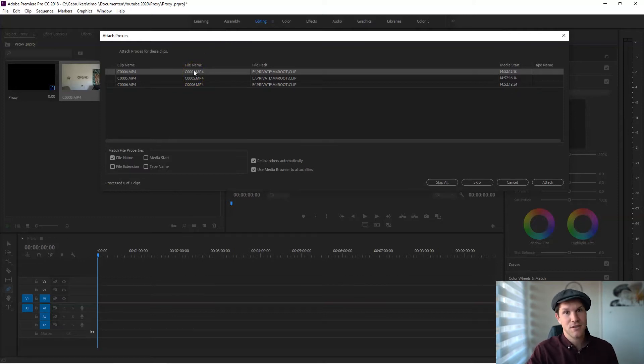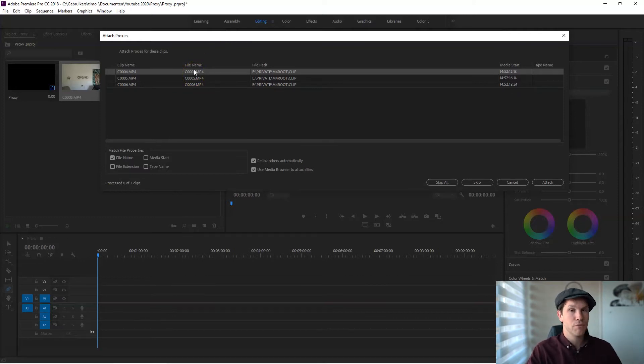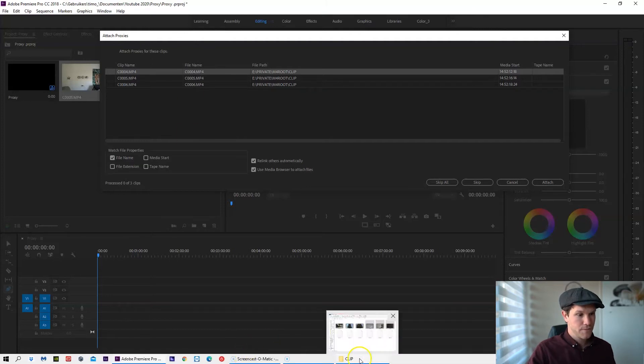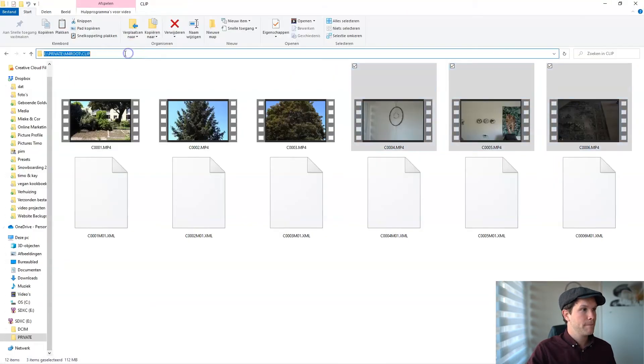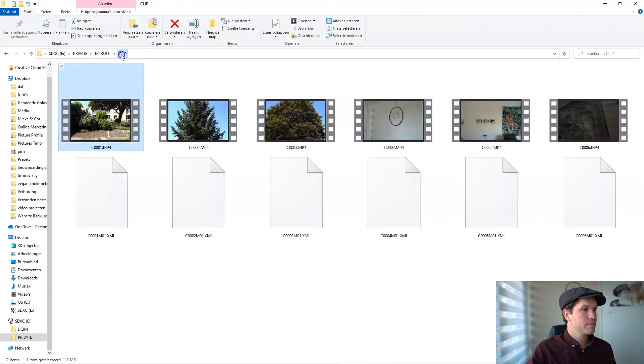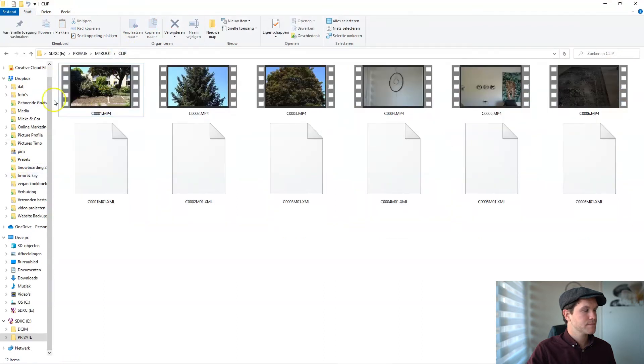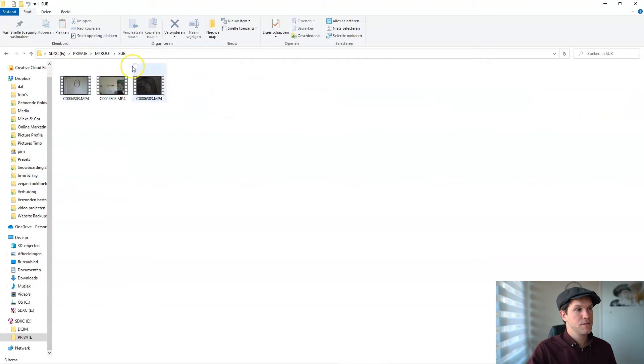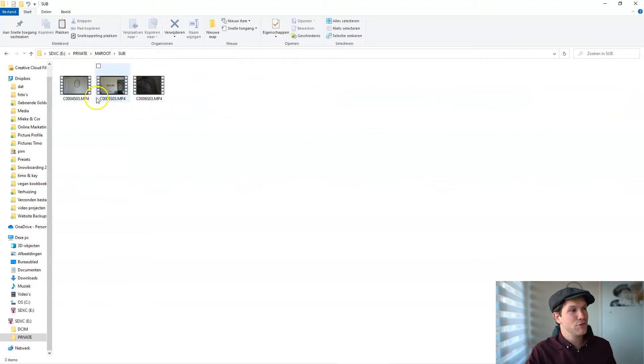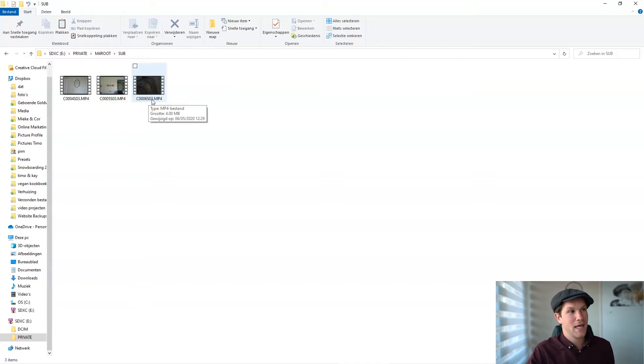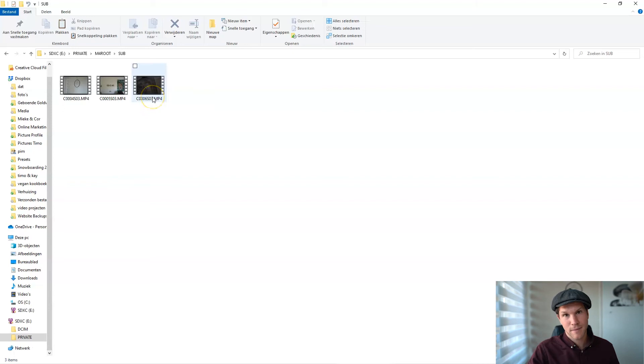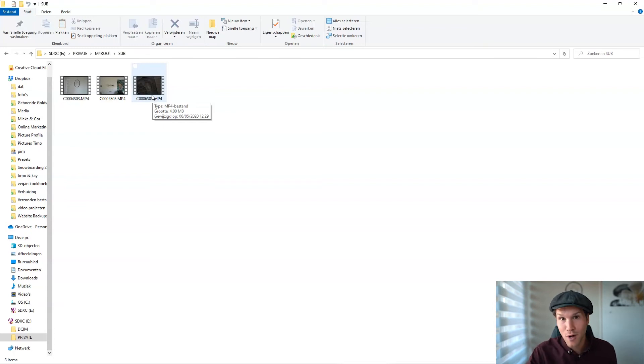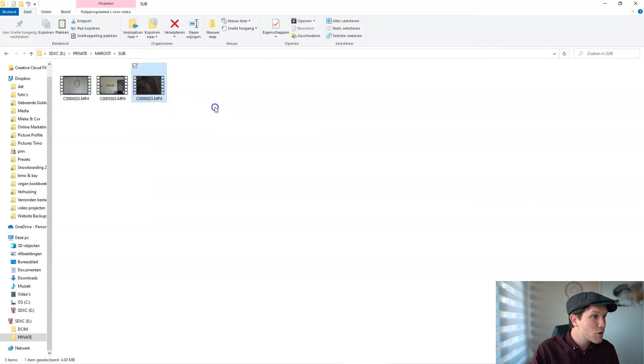The guy said you need to change the last three numbers of your proxy file. If you go to your sub file, these are the proxies. You need to change the last three numbers, replace it, and write down 'proxy,' and then the problem is solved.